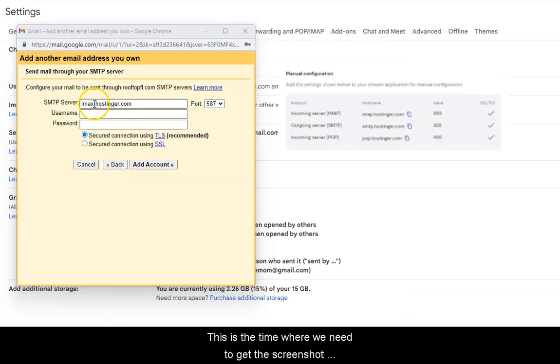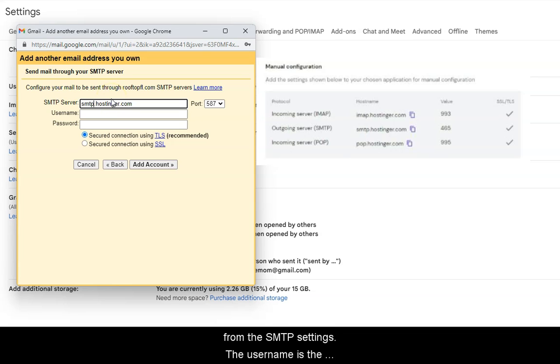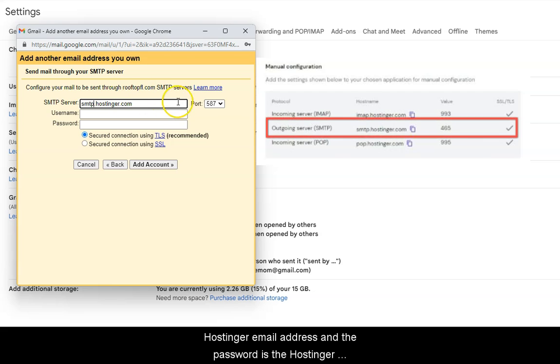This is the time where we need to get the screenshot we took earlier, and we can copy exactly the information from the SMTP settings.